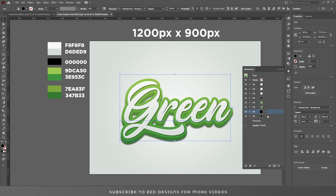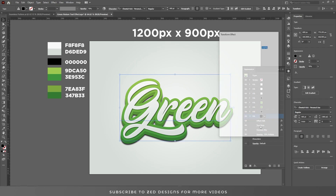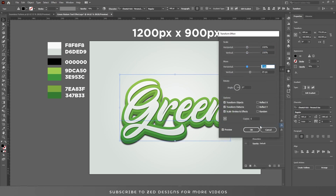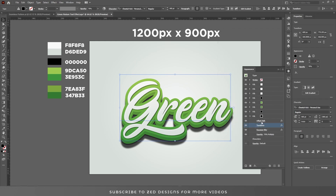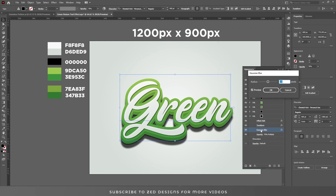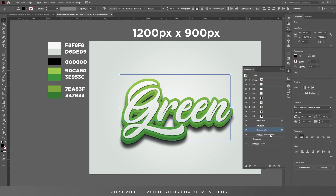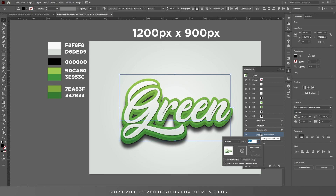Duplicate this layer again. Go to Transform and move it to 50, then change the Gaussian Blur value to 35 and click OK. Change the opacity to 30 percent.